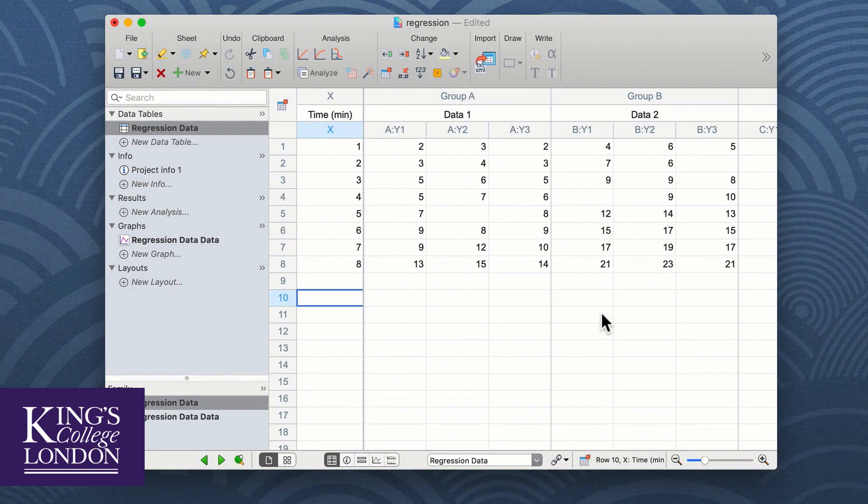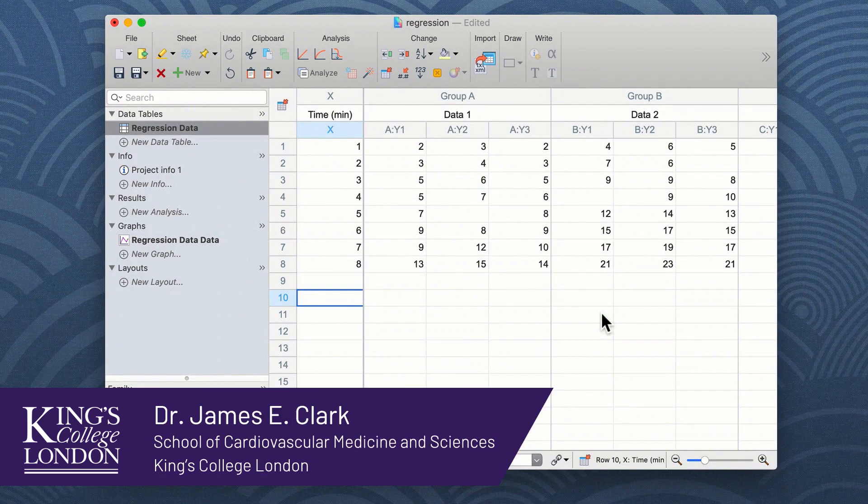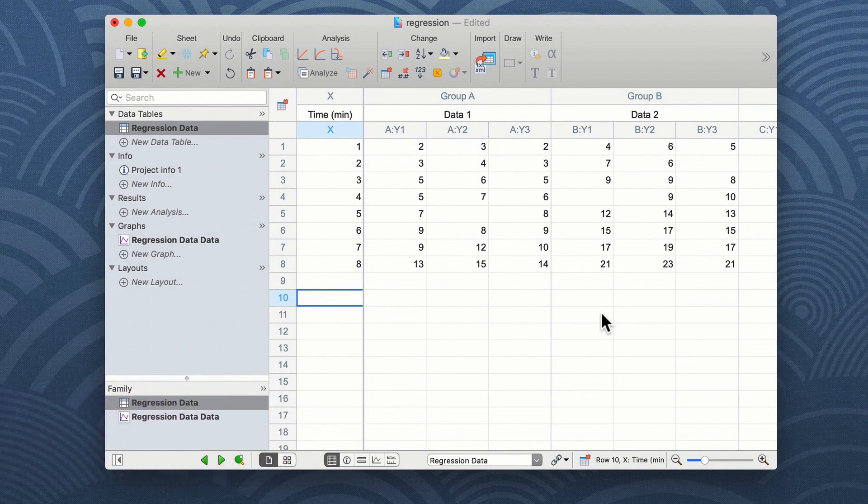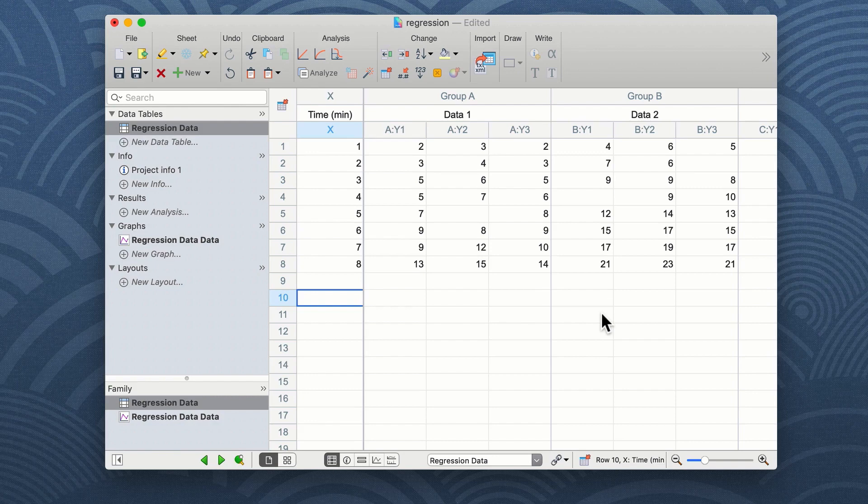Hello, I'm James Clark from King's College London, and in this short video I'm going to run through the steps needed to undertake linear regression analysis of a data set in GraphPad Prism. Prism allows you to analyze linear regression from either single or multiple data sets with shared or individual x-axis.